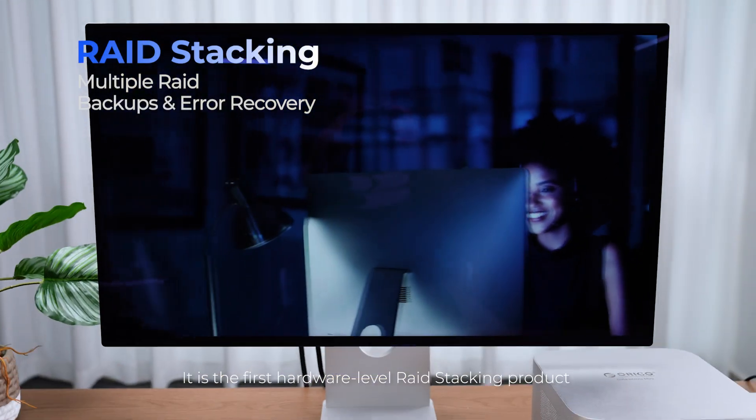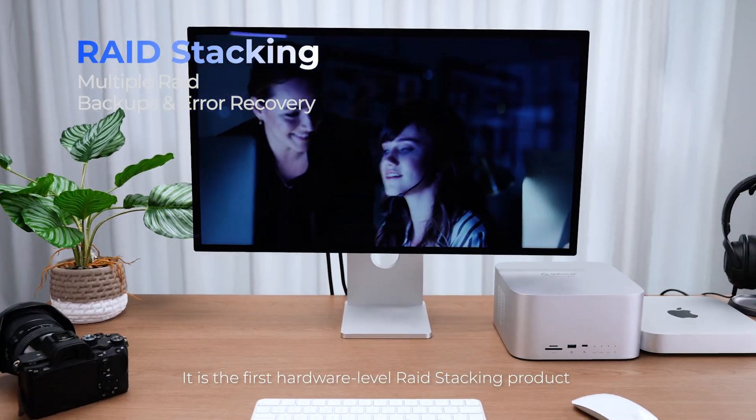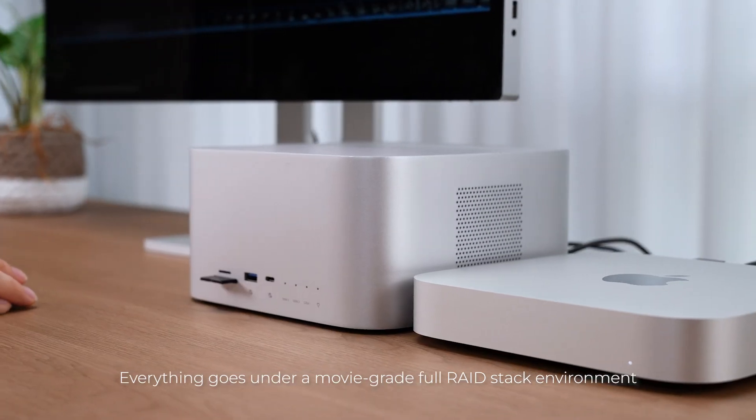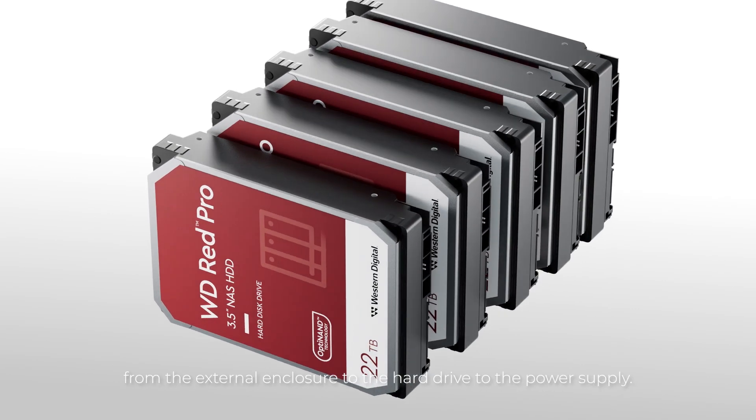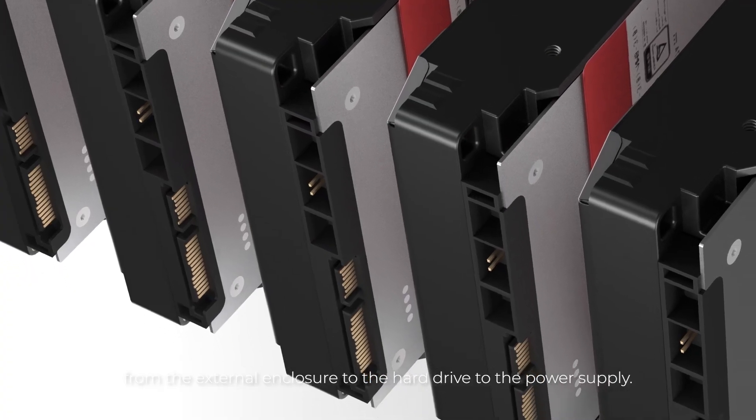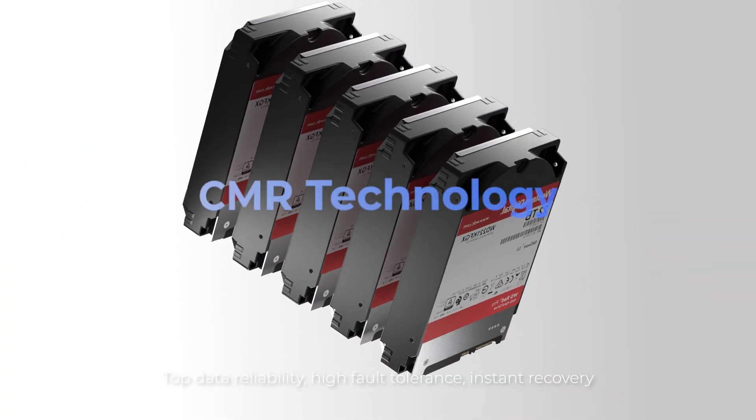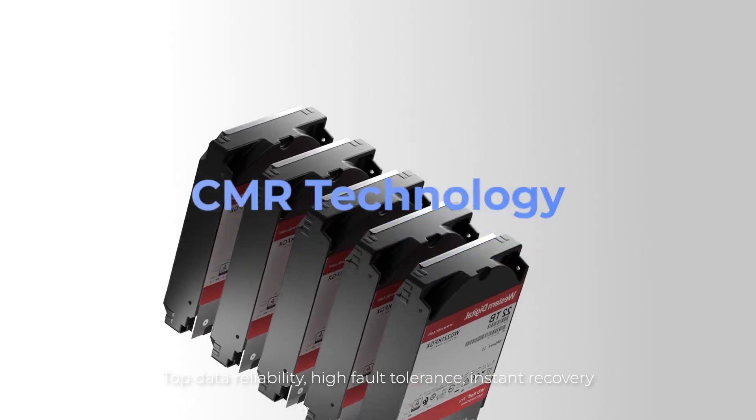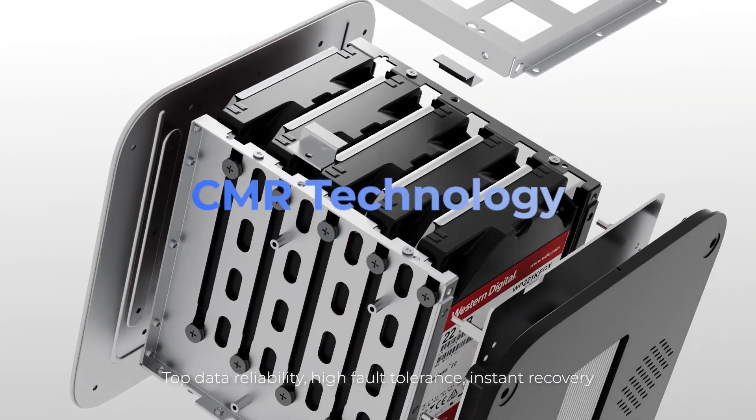It is the first hardware-level RAID stacking product. Everything goes under a movie-grade full RAID stack environment, from the external enclosure to the hard drive to the power supply. Top data reliability, high fault tolerance, instant recovery.